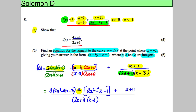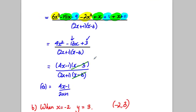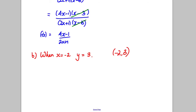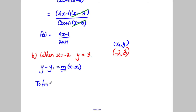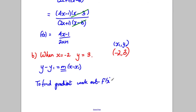We need the equation of the tangent to the curve. The formula is y subtract y1 equals m(x subtract x1), where x1 and y1 are a point on the tangent — we've already found those as (negative 2, 3). We also need m, the gradient, so we're going to differentiate our function.